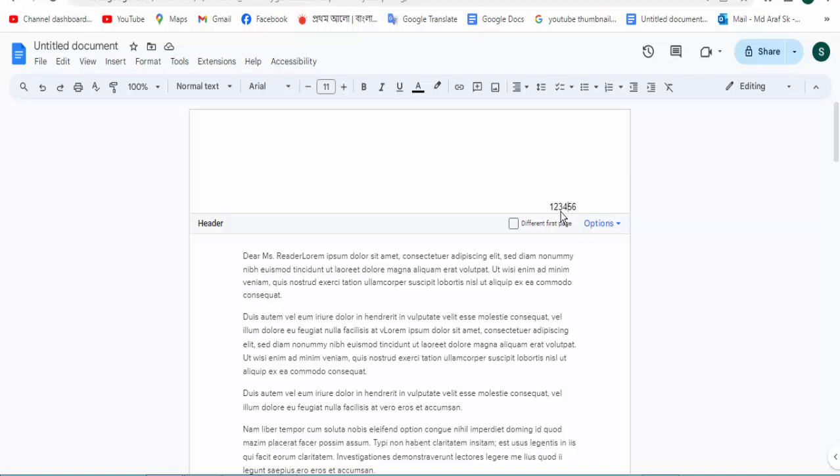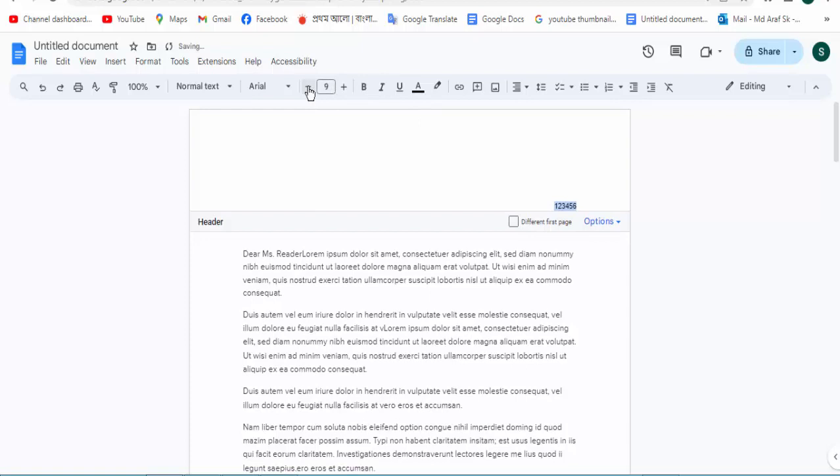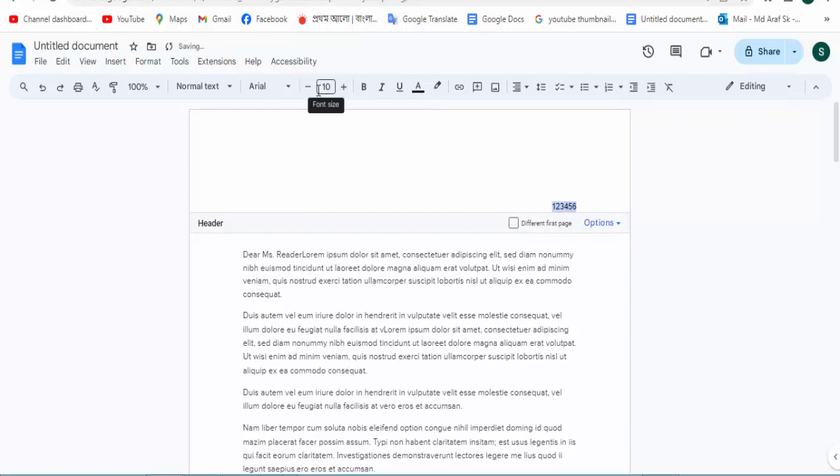Now edit the header and select your header text and change the size.